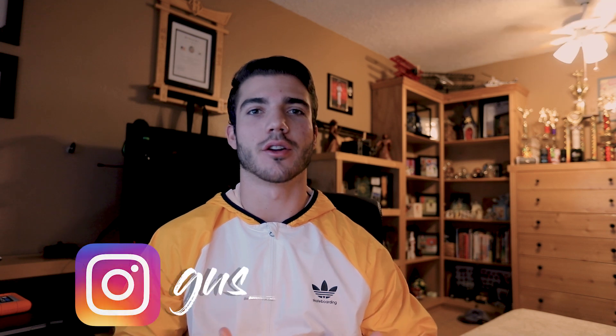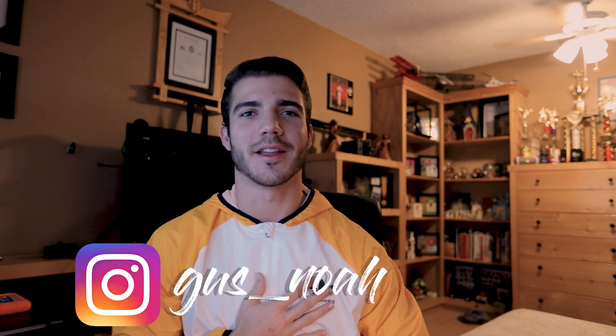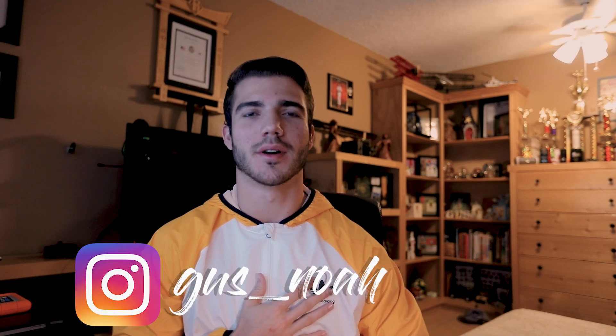What is going on everybody? Welcome back to the channel. I hope you all had a great Christmas with your families and if you're new to the channel, welcome. My name is Gus Noah and now let's get into tutorial number seven.